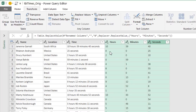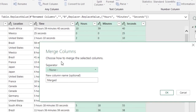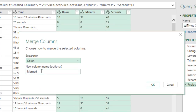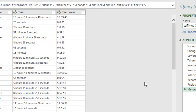The next step is to merge these columns. Select the three columns, go to Transform tab and click Merge Columns. In the Merge Columns window, choose Colon as the separator and name the new column 'Time Value', then hit OK. That merges all the columns and gives us a time value column with numbers separated by colons. This looks like a time value, but it's still a text value, as shown by the data type indicator on the column.